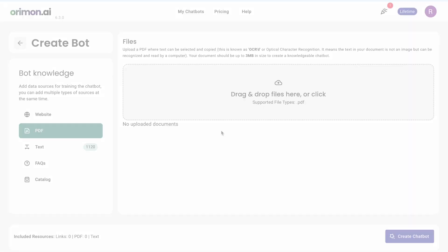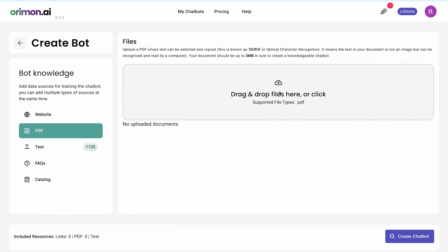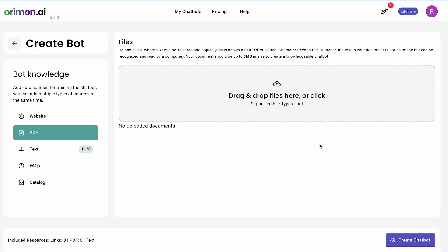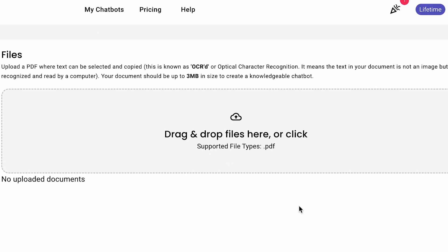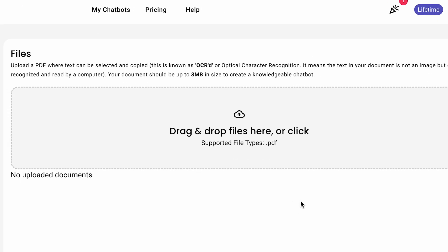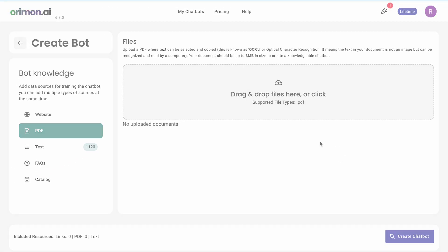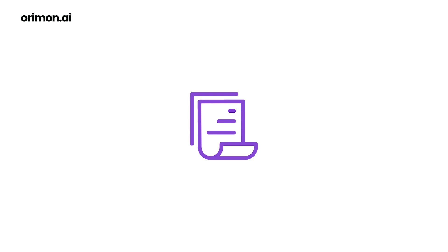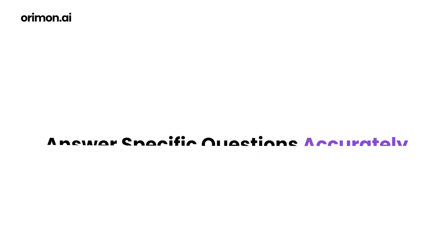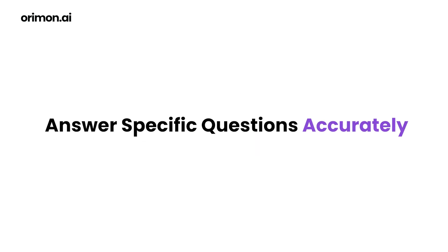We're using Oromon's pricing FAQ document as an example. Any information that can't be shared as URLs can be used as PDF documents to train the AI agent. These documents ensure your AI agent can answer specific questions accurately.